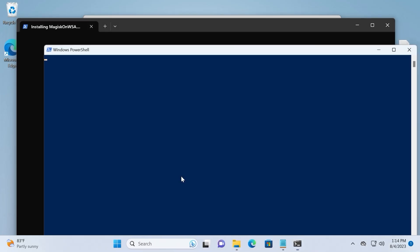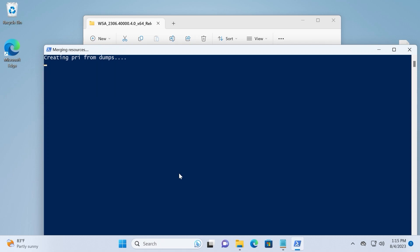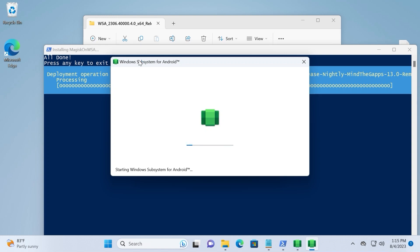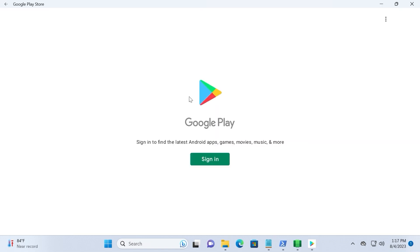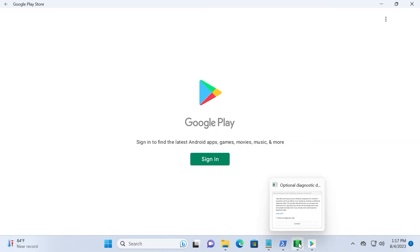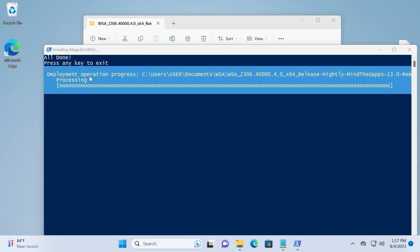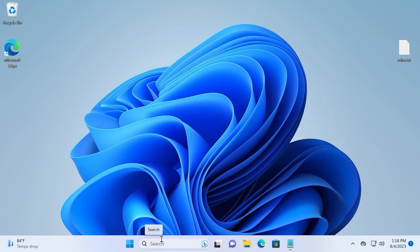This is a very important stage — please don't interfere and don't press any buttons. Be patient and take your time until the process finishes. As you can see, this is Windows Subsystem for Android. The message says 'Finishing system update.' Google Play just appeared automatically. Select Continue, then close Google Play Store for now. Press any key or close the window. Believe it or not, we just installed Google Play Store on Windows 11.